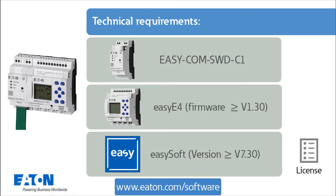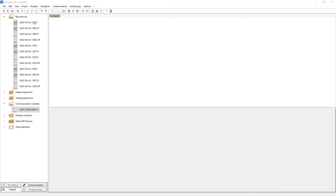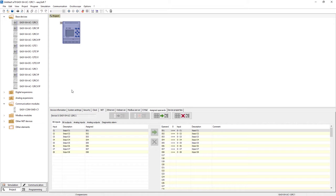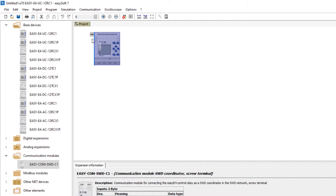In the first step we show the configuration of an EZE4 with an EZCOM SWD-C1 module and a connect device. Open EZSoft and drag a device onto the work pane. Select version 1.3 or higher as the firmware. Then select the EZCOM SWD-C1 from the communication modules and drag it to the left side of the EZE4.